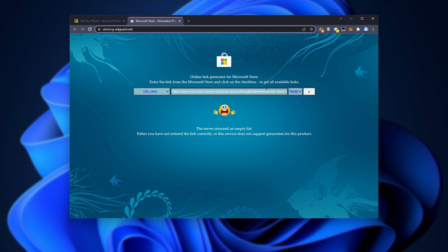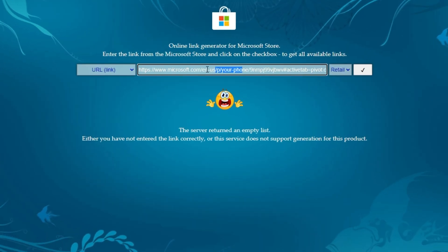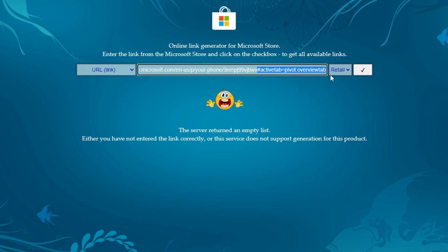And if nothing's found, look at the address over here. Microsoft.com, E-N-U-S, Your Phone, followed by a bunch of numbers and characters, and then there's a hash, active tab, pivot, overview. We can get rid of everything after the hash right over here.